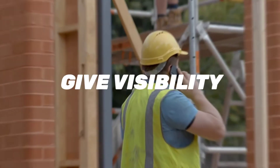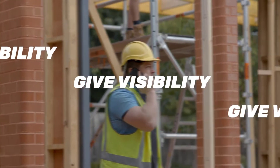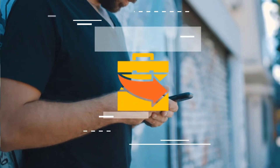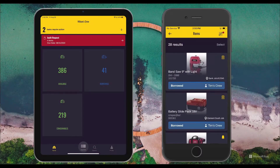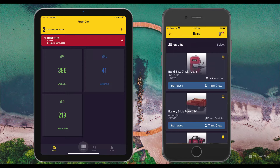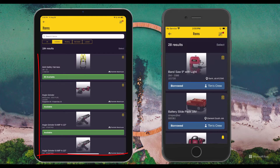Step one is complete and you're ready to move on to step two, which is making that information visible to the field through the mobile app. The mobile app makes it simple for field personnel to see what tools are borrowed from the company and currently assigned to them. They can scroll through tools and see what they need to have with them when they leave a job site, and easily tap to see what tools are available to request and get to the job.